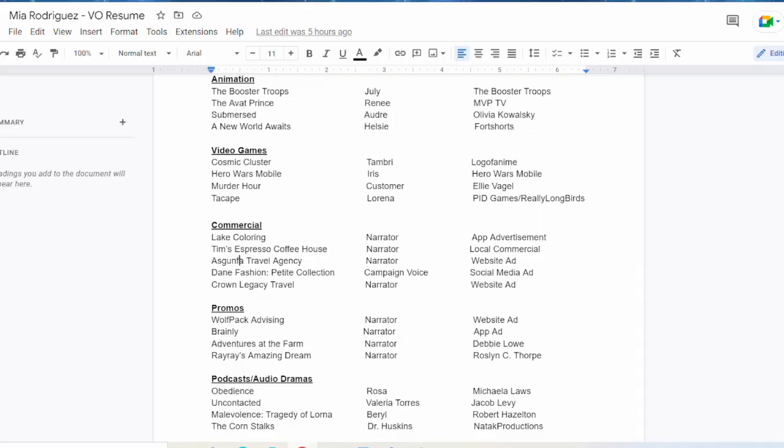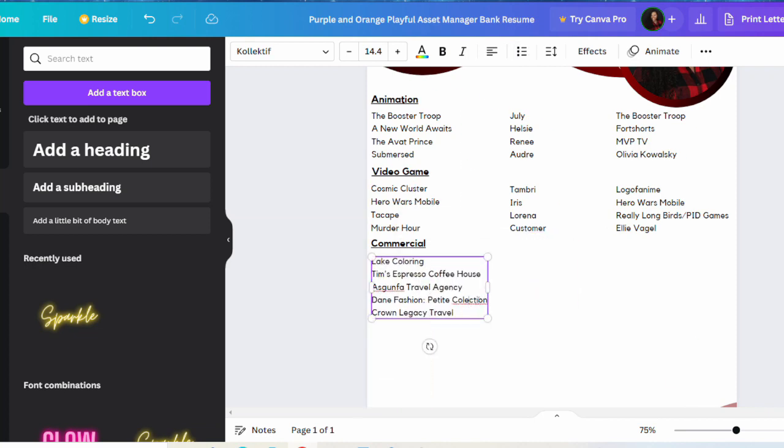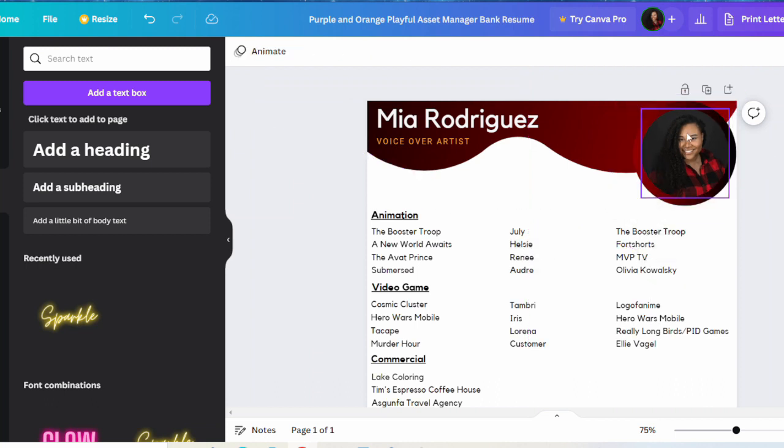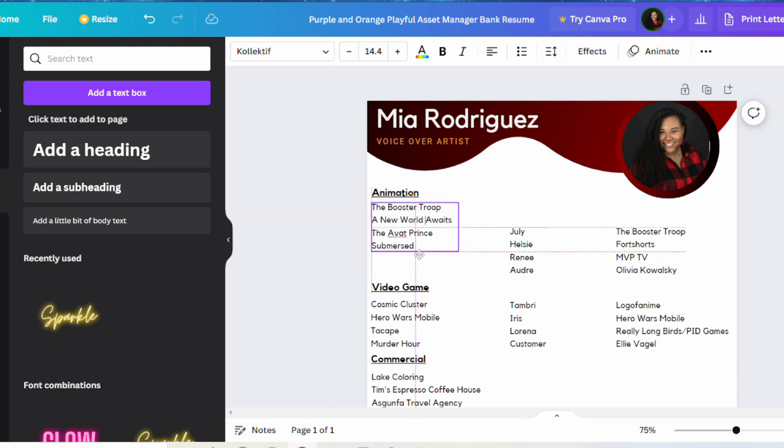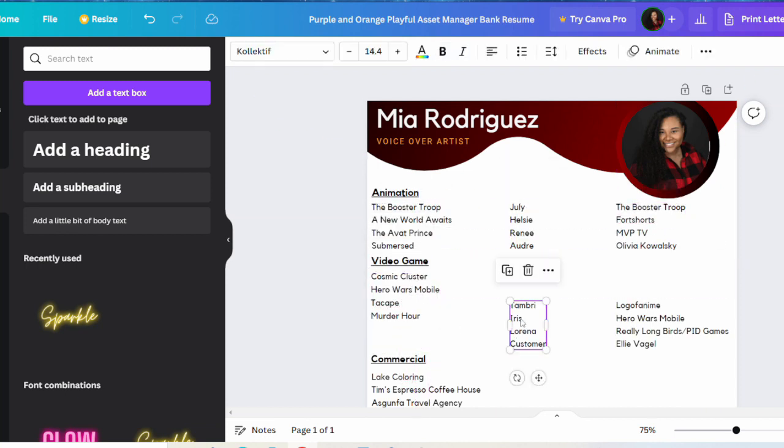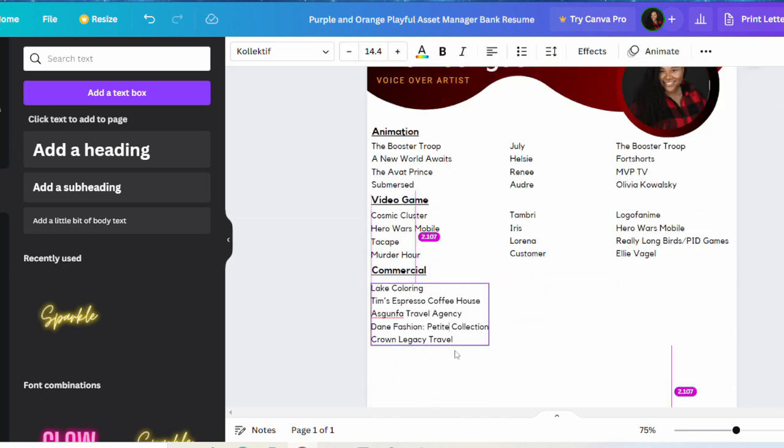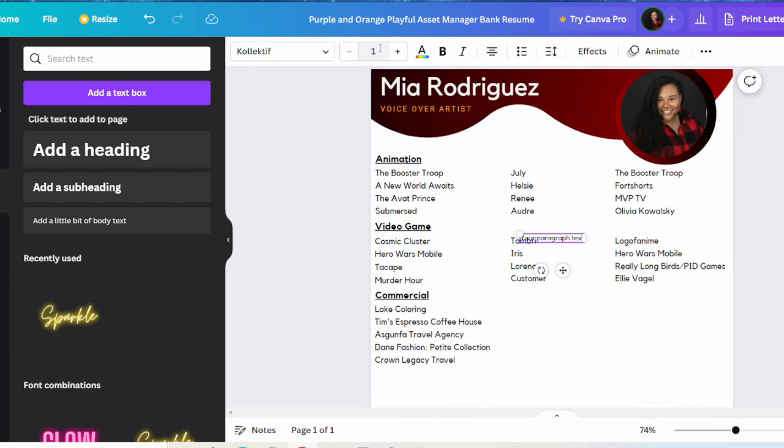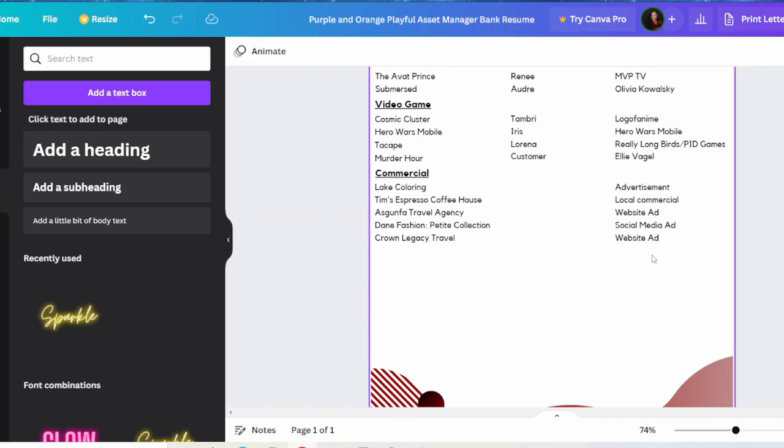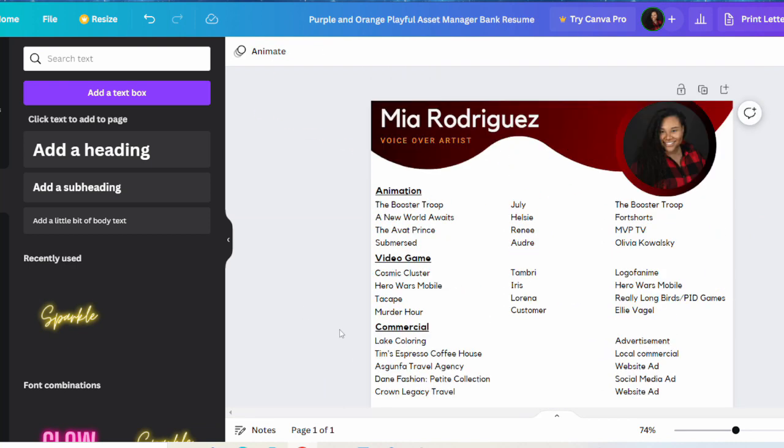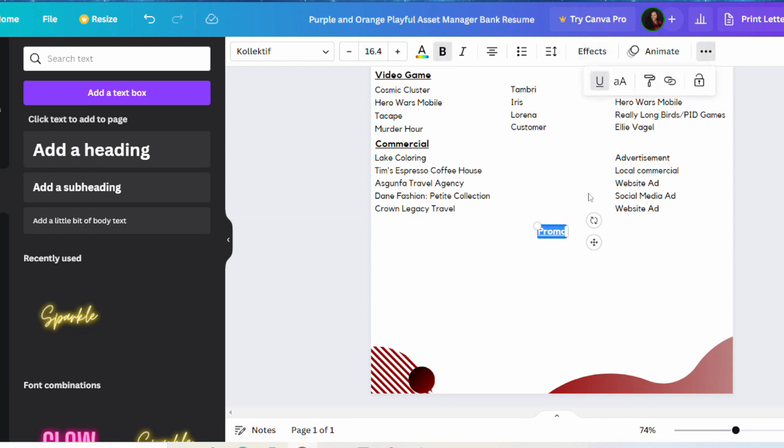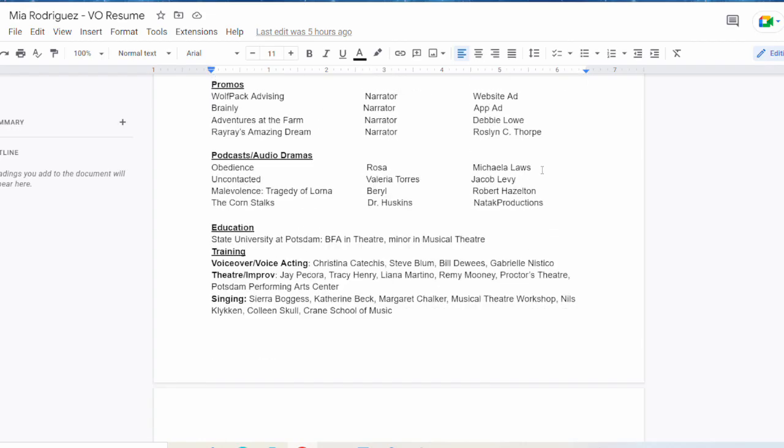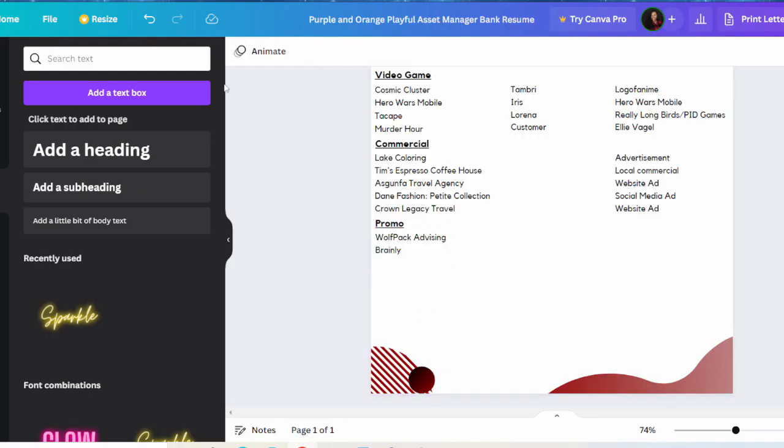The first row that's nice and perfectly lined up with everything is the project name that I did. Then the second row can either be the character name that you played or the type of role it was - were you a lead, supporting role, extra, reoccurring, etc. The third row is typically either the director, the producer, or the company that made this game or whoever hired you - whatever has more credibility in my opinion. That's basically it.